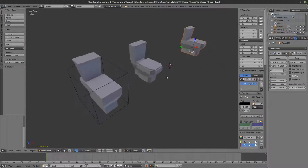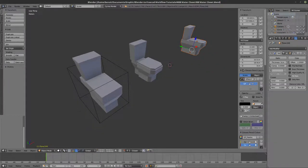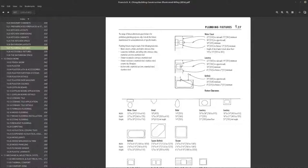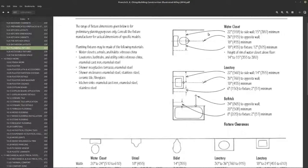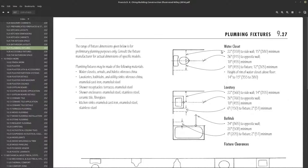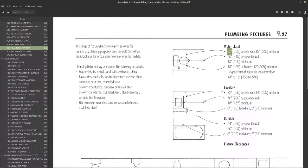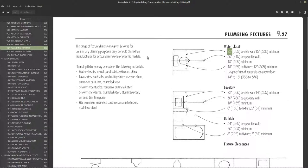Since we're doing sort of precision modeling and starting to talk about bathrooms, it's important that we try to maintain the kind of relationships that some of these fixtures have according to code requirements and specifications in the book.